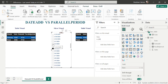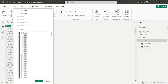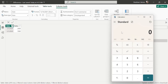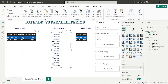Now let's talk about DATEADD. When I select February 1, 2020 — a single date — DATEADD gives the sales of the corresponding date in the previous month: January 1, 2020. Going to the table view and checking sales only for January 1, 2020, we calculate 2,000 plus 7,080, which equals 9,080. This is exactly the DATEADD value shown, confirming that DATEADD shifts the specific selected date back by one month.